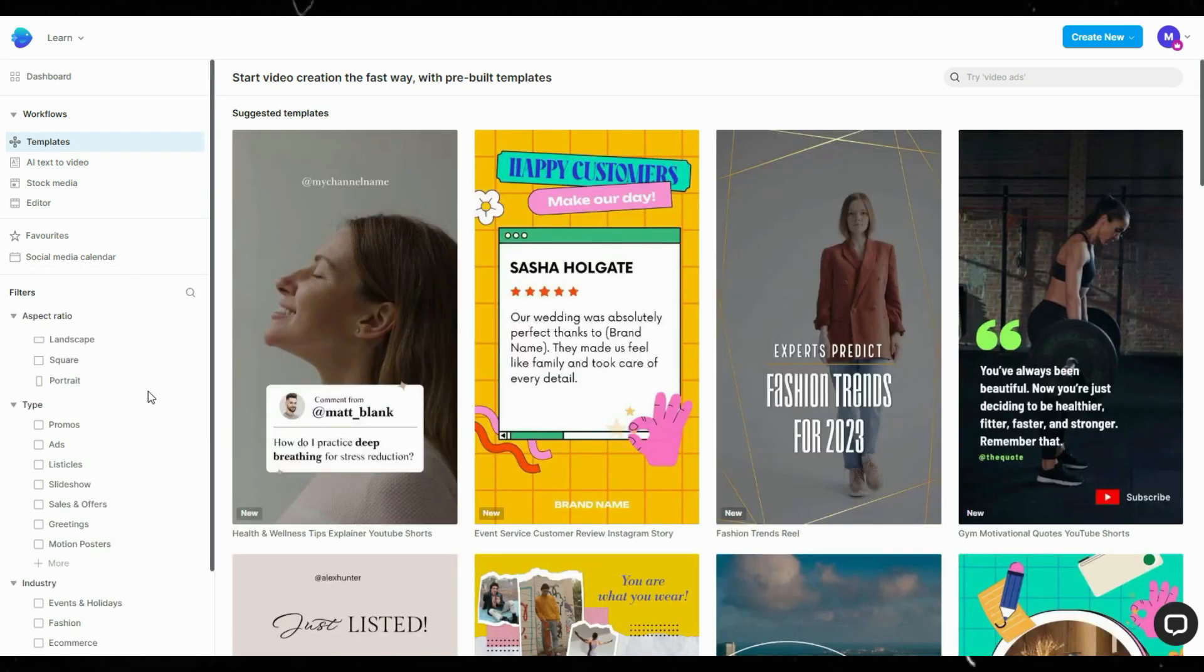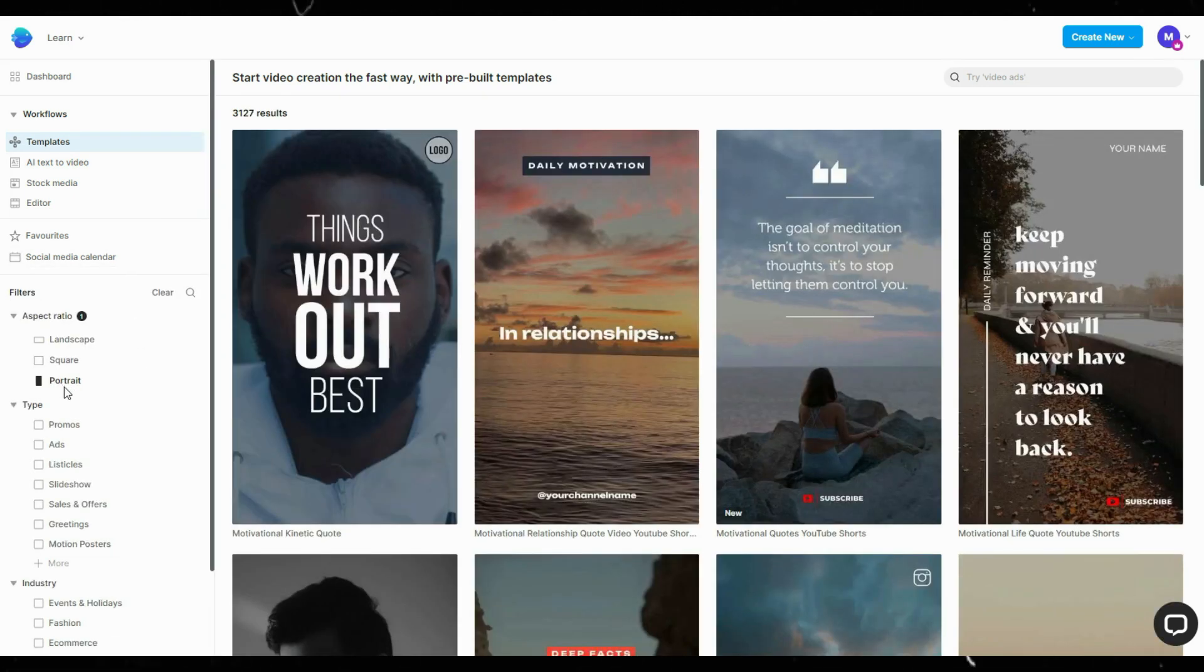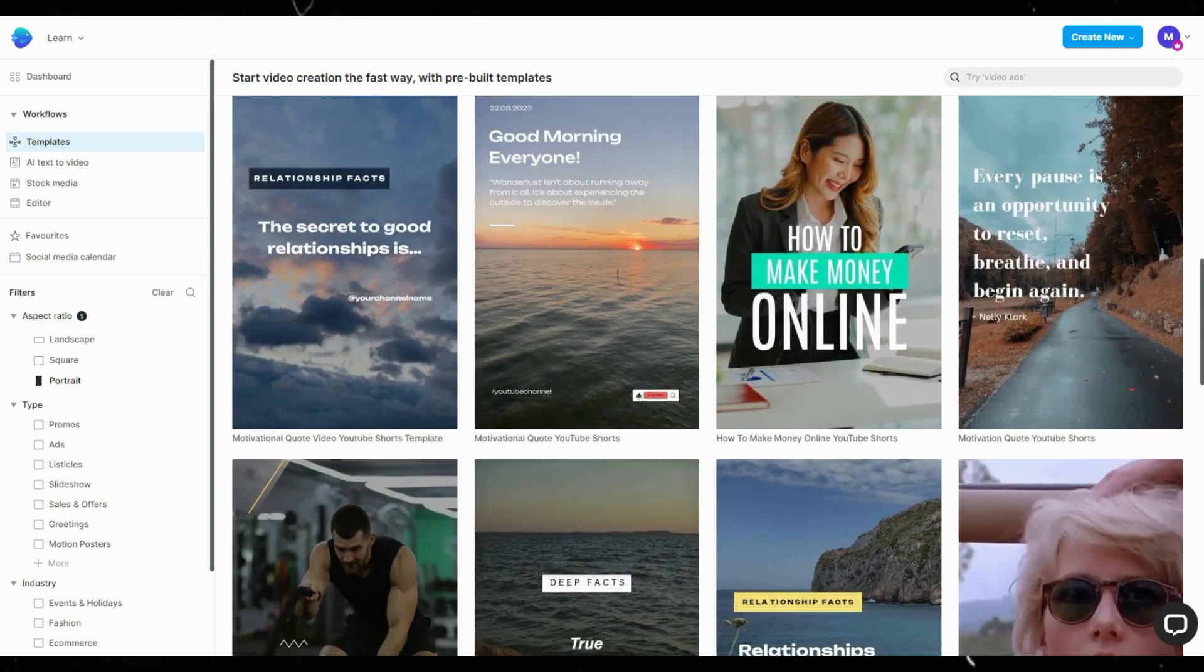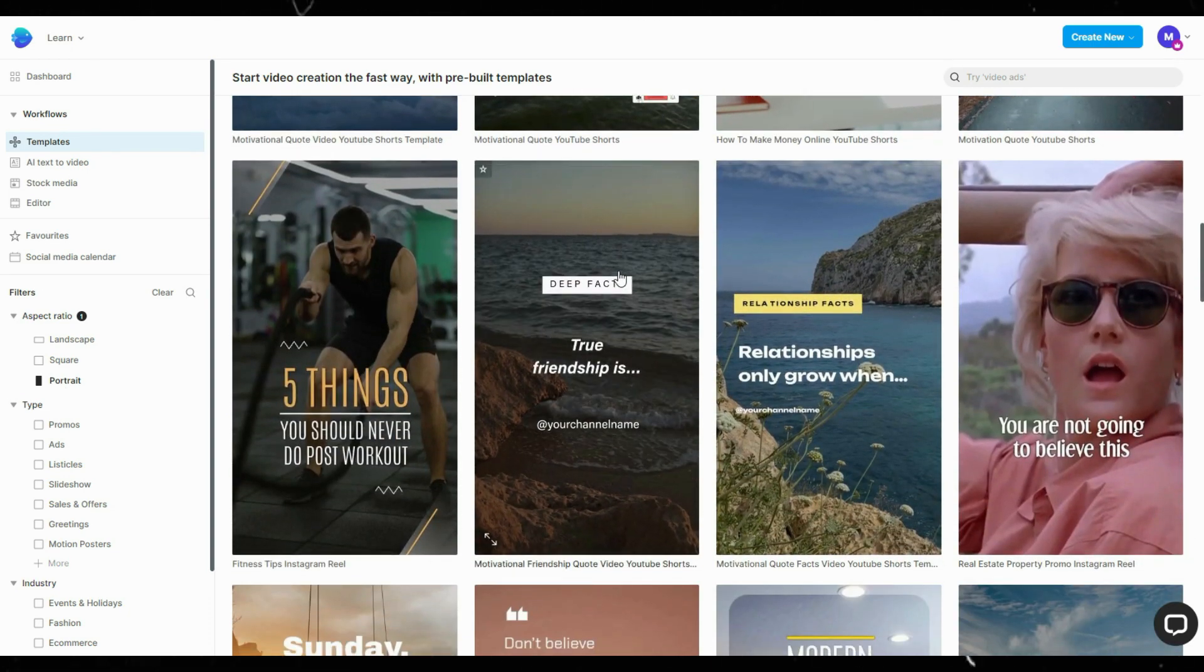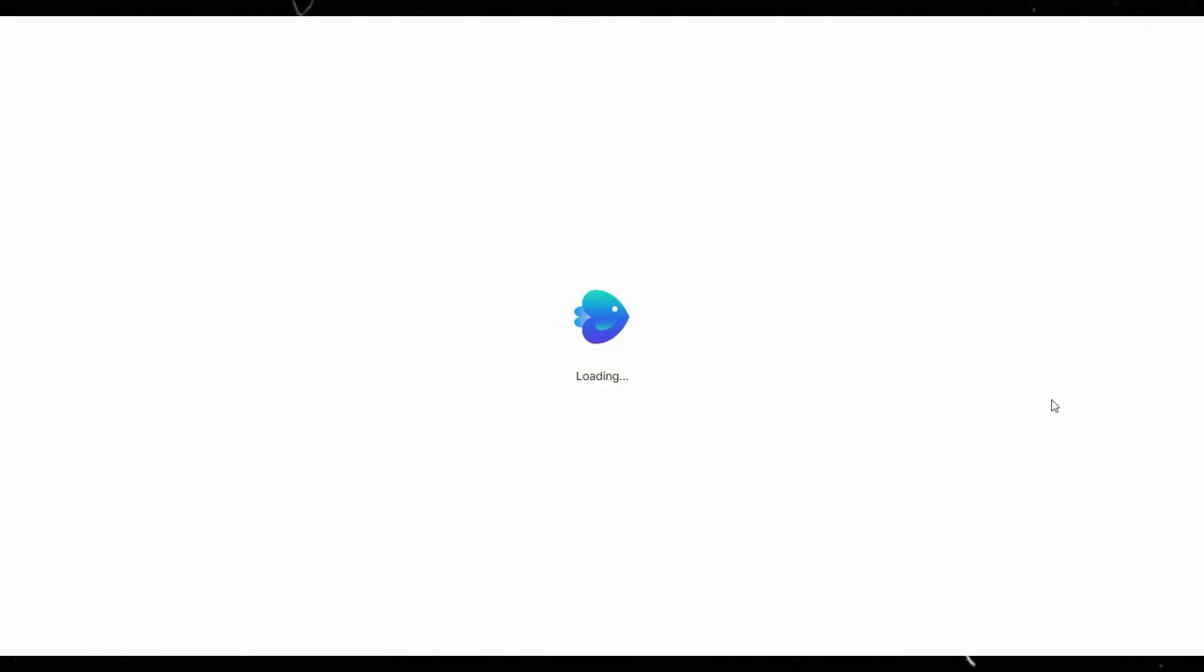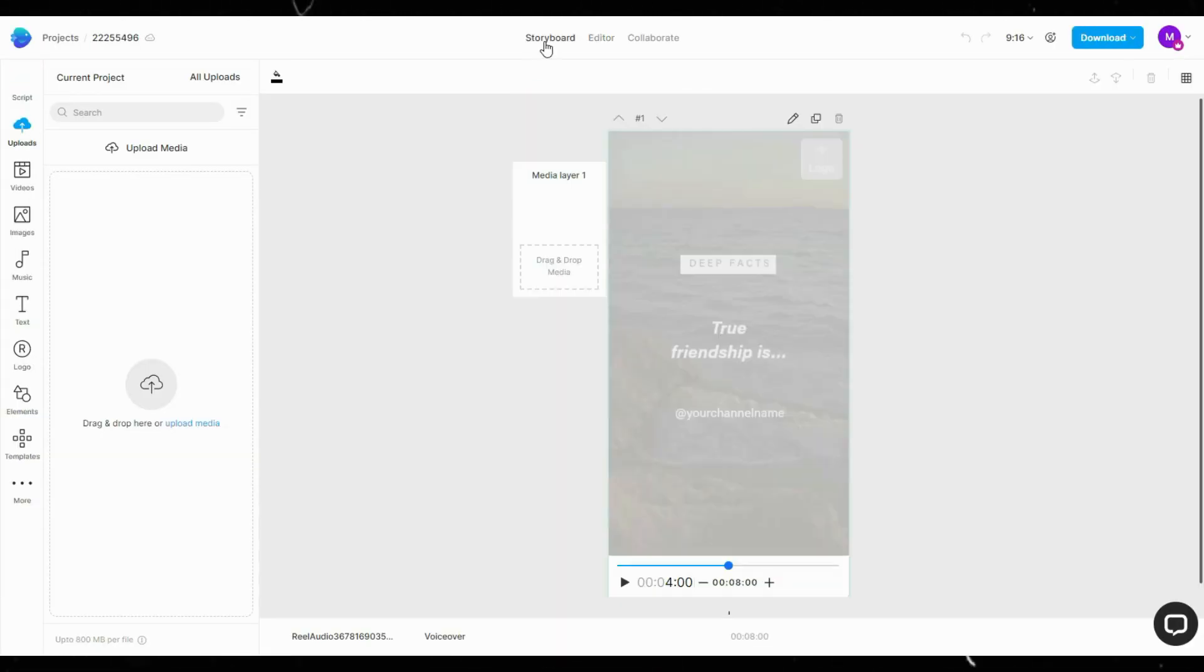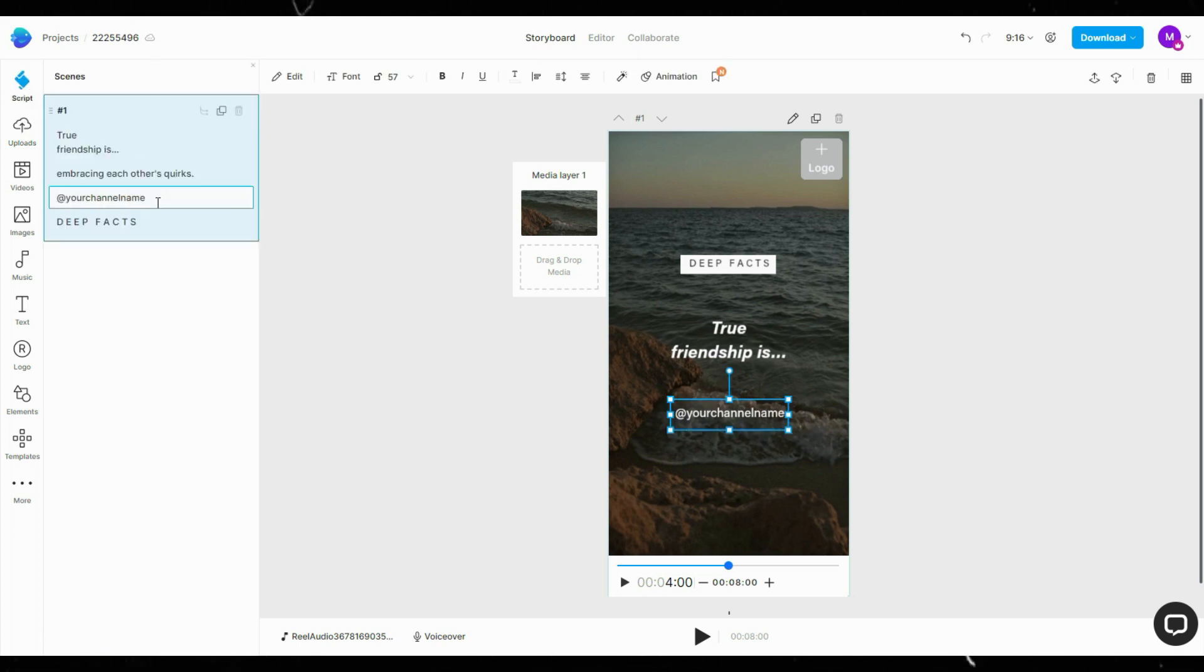Go to Templates, then check Portrait as the aspect ratio. Find the template you like, then use it. Click Storyboard, then Script. Everything is ready. Change this with your channel name, and if you want a different title, just replace it here.